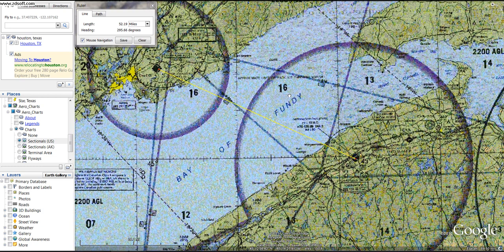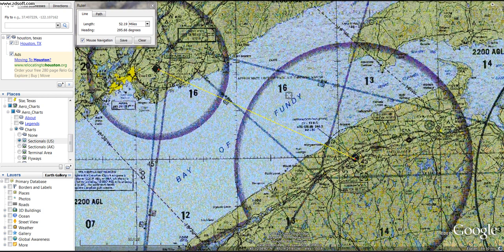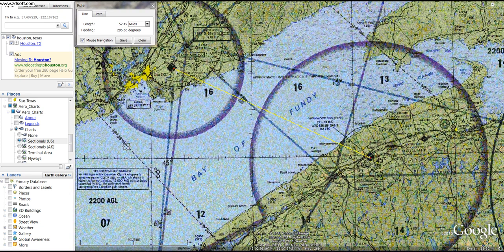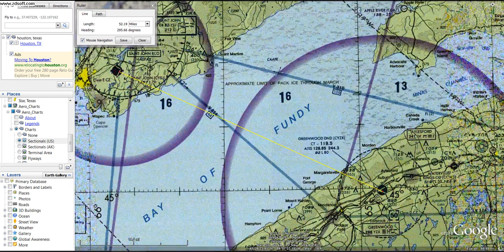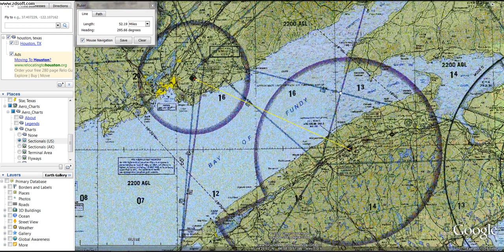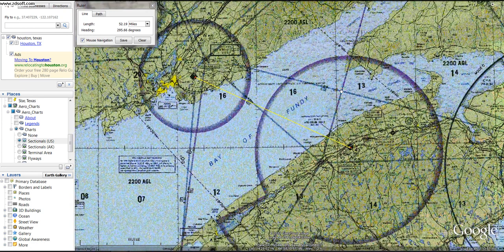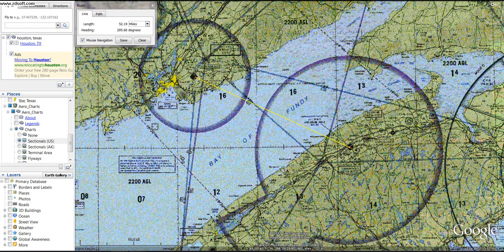Here's the interesting thing: we've got two isogonic lines that we can use. We can use the 18.5 degree line, and we have the 19 degree line — westerly variation. Now, which one are you going to use? You're going to use the closest isogonic line. At the beginning of your trip you're closer to the 19 degree line, and at the end of your trip you're going to be closer to the 18.5 degree line. So which one would you use?